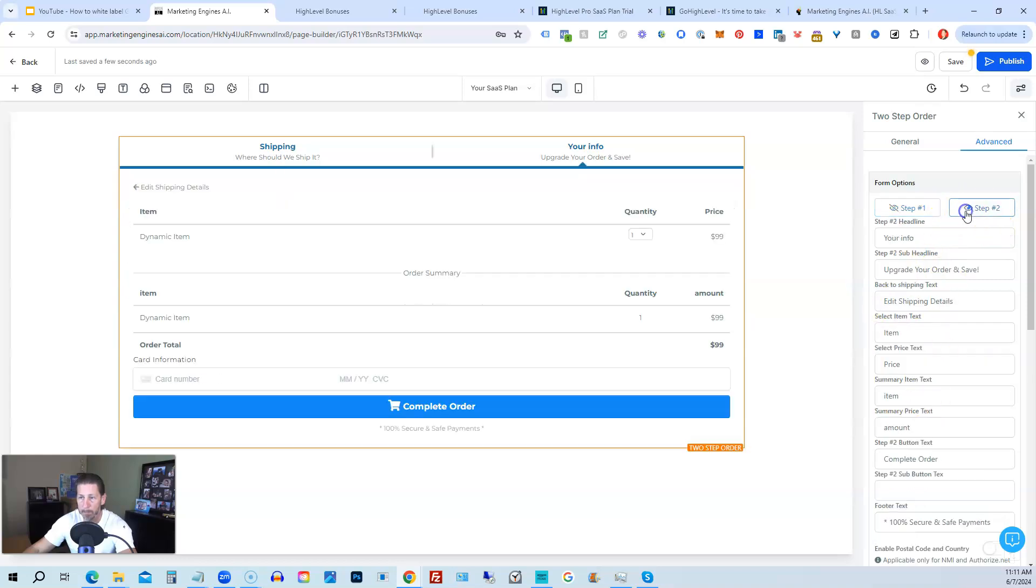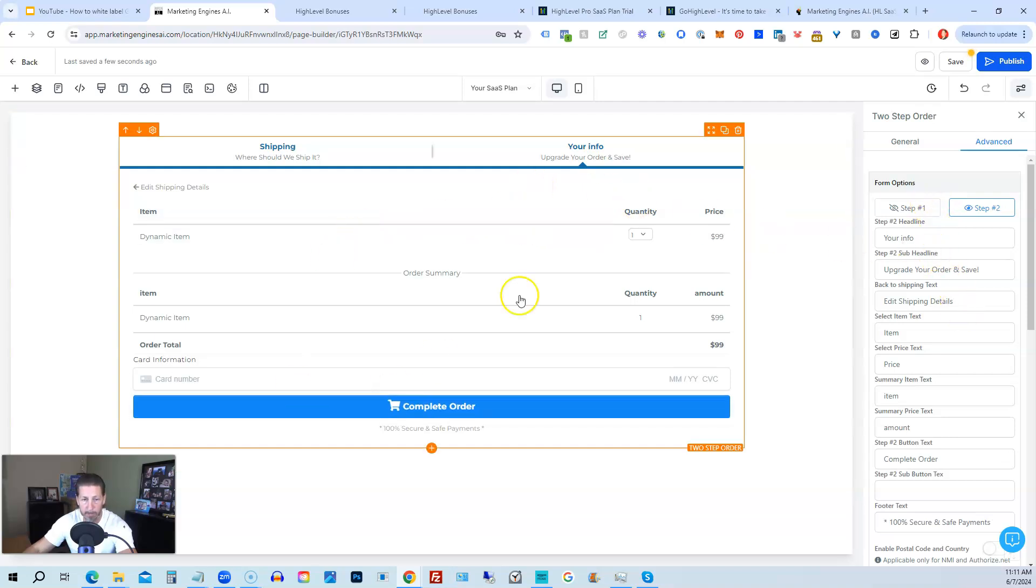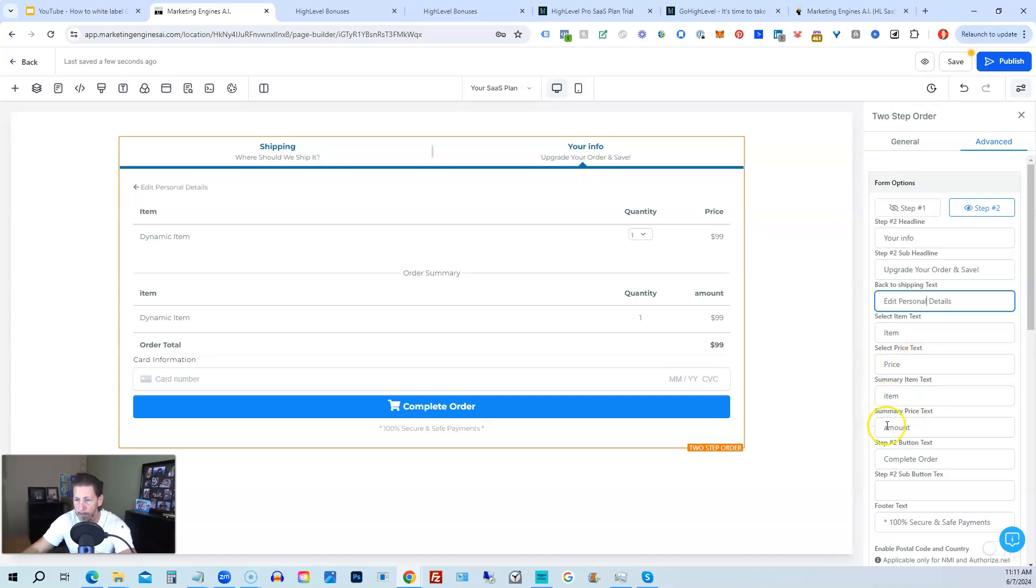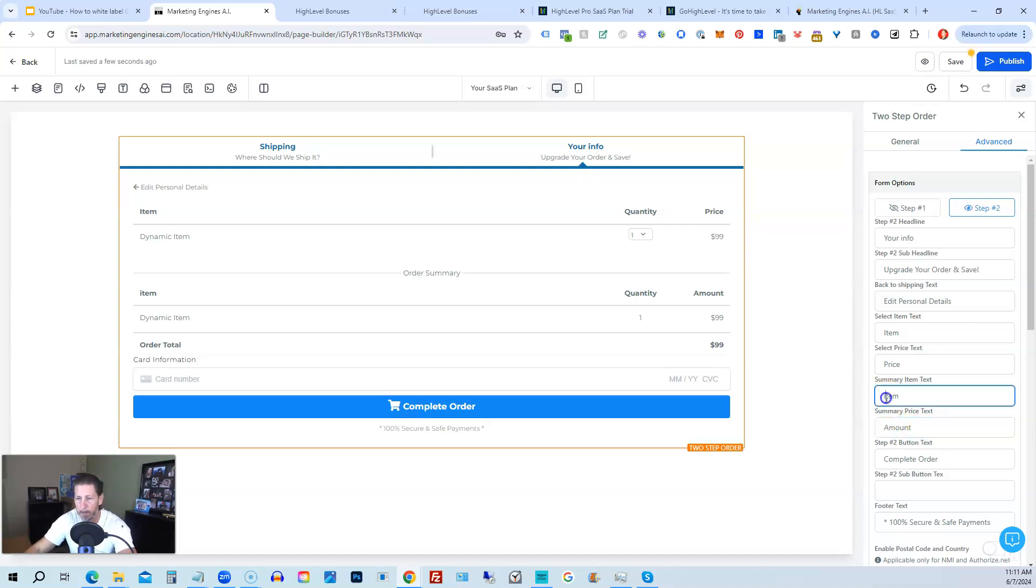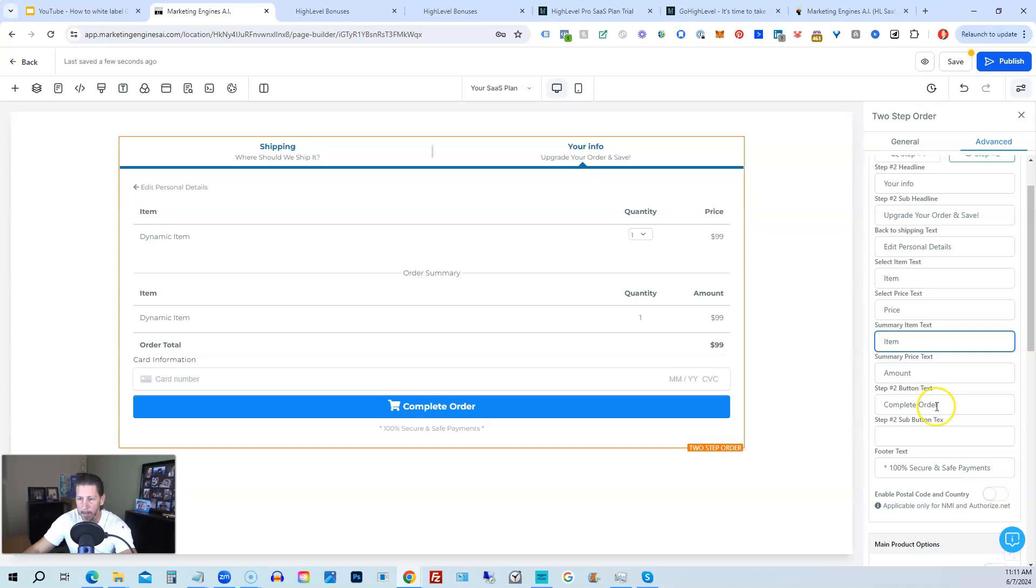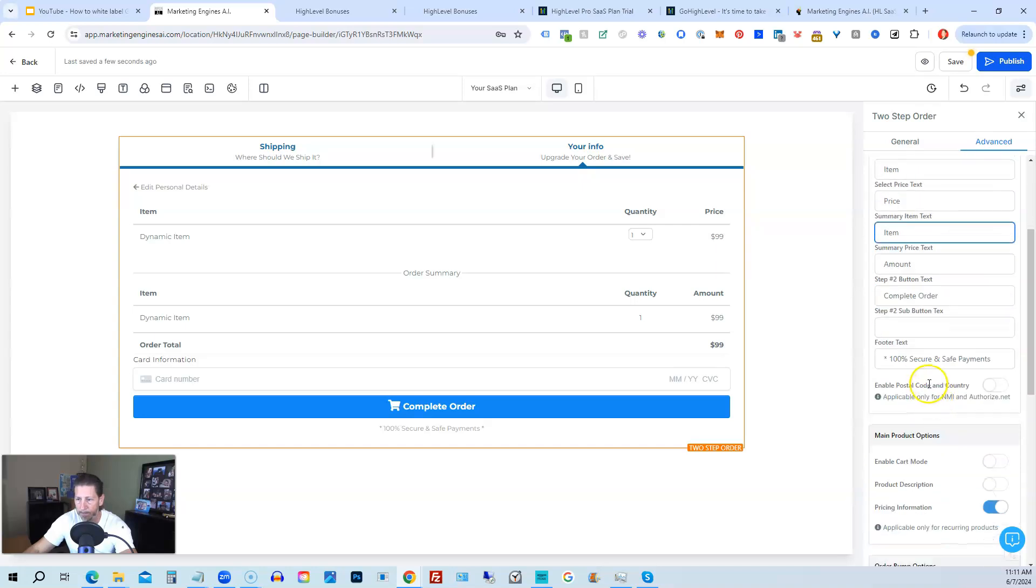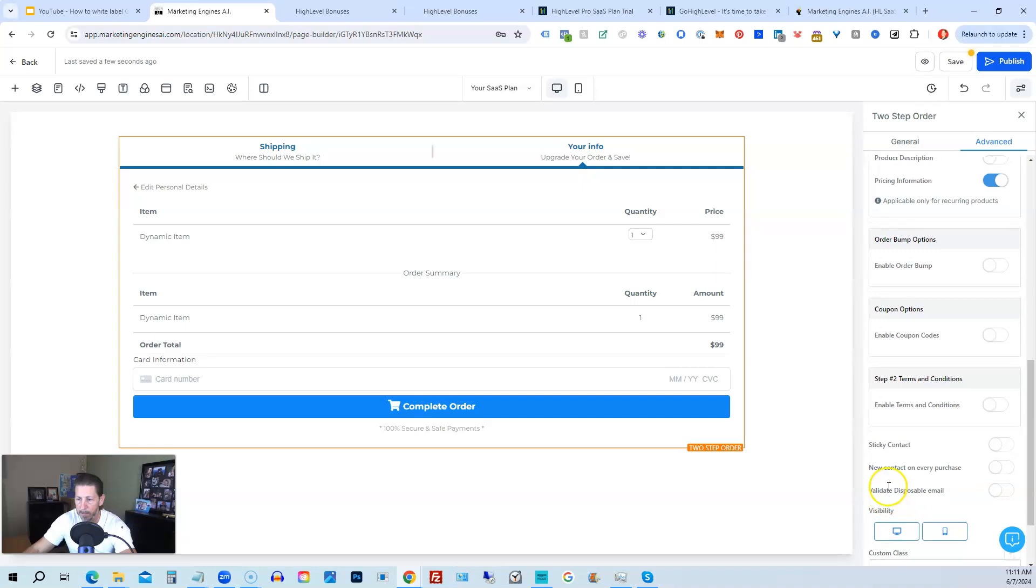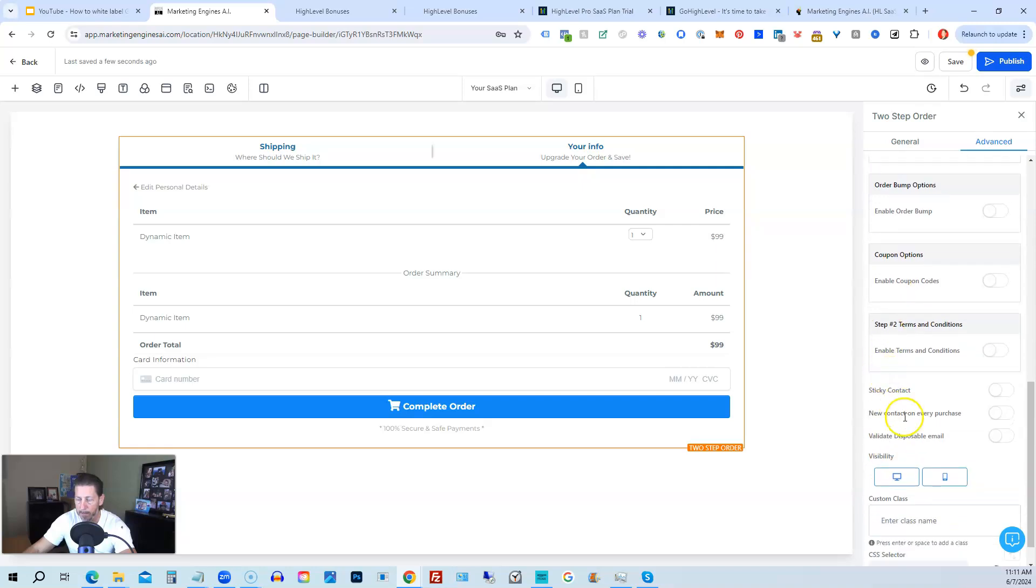So then after we're happy with that, we're going to go to step two. So we'll highlight that. That's going to show us this particular next portion of the checkout form. Again, we would want to change edit shipping details to like probably personal details. And then there's two of these fields where it's not capitalized. So I always change those item and amount. And then again, you can modify any of this other stuff on step two as well.